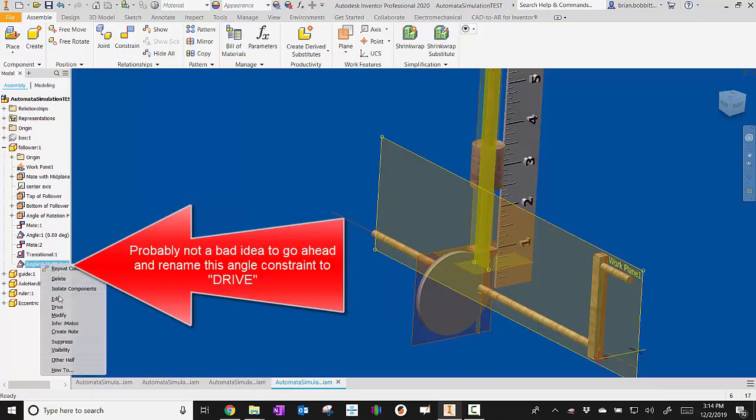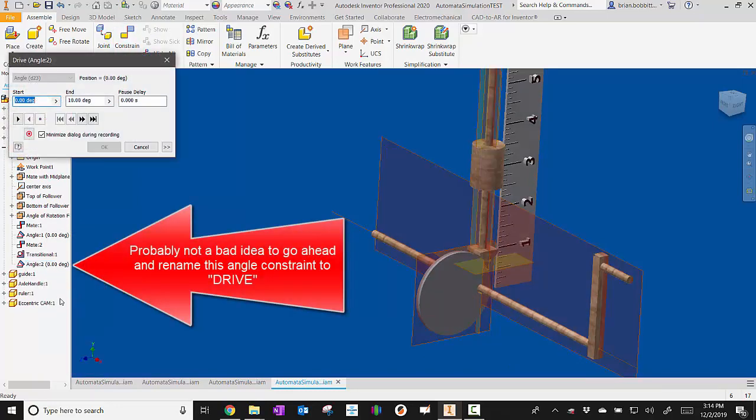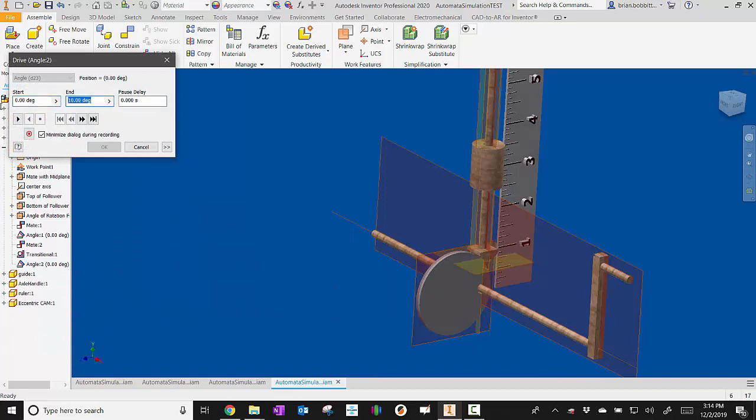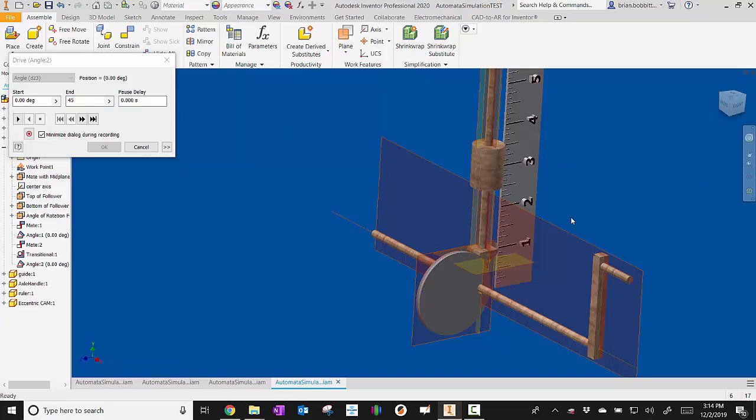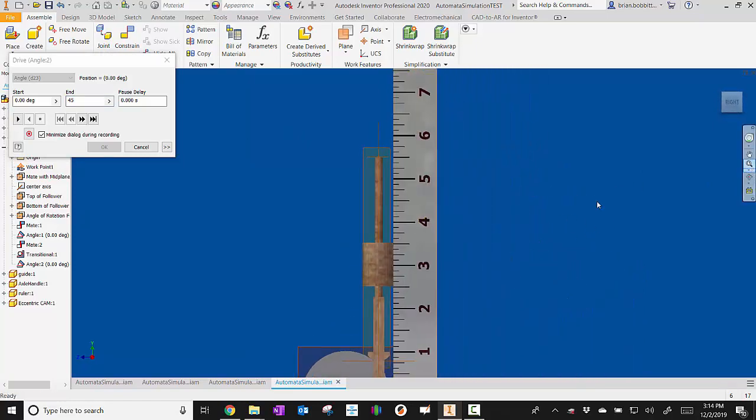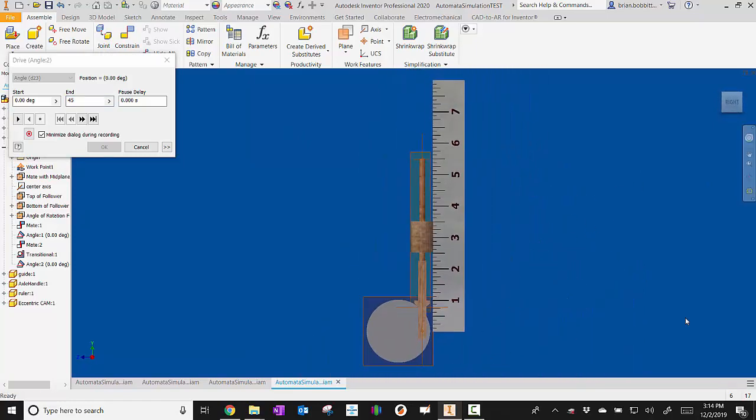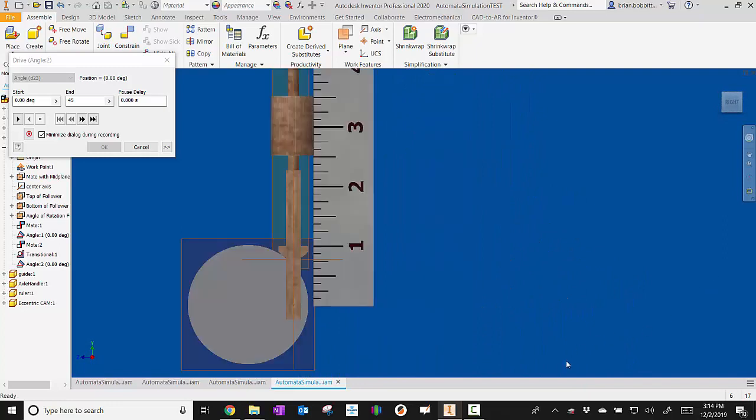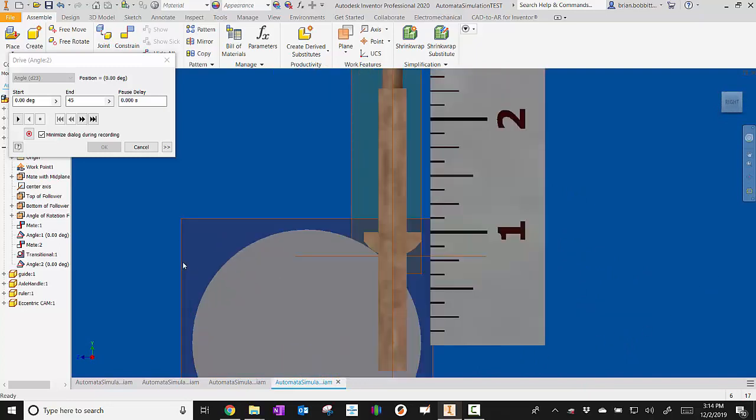Now you can see here's our angle. So now we can right click and we can say drive. So I'm going to set it up to go from zero to 45. I'm going to go ahead and use my look at tool over here and square up the ruler.